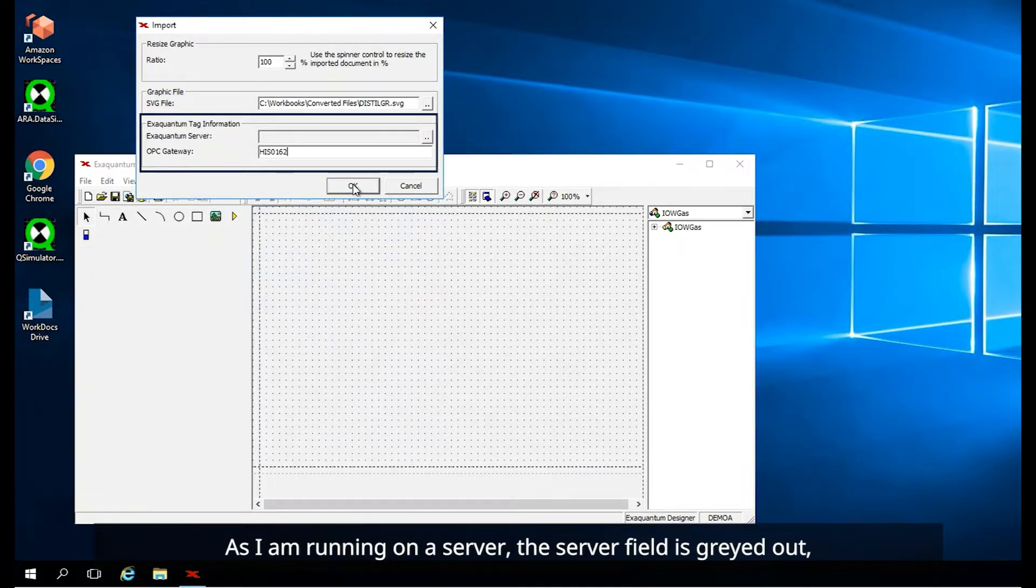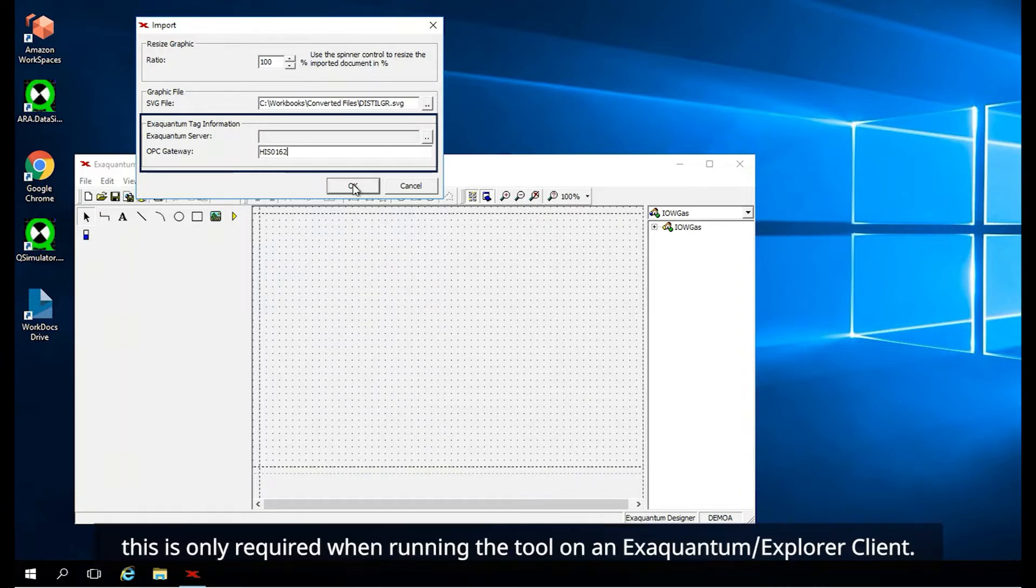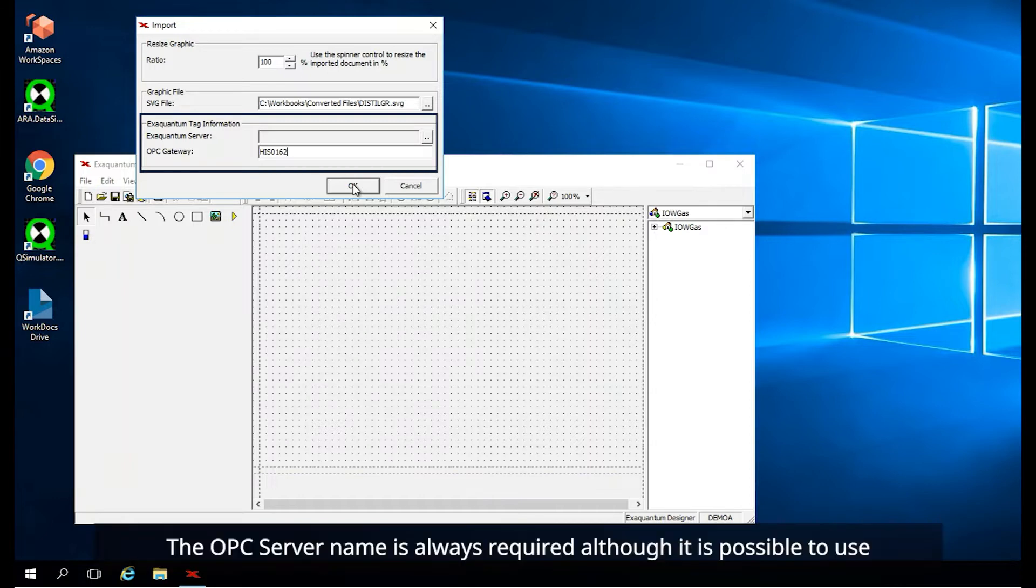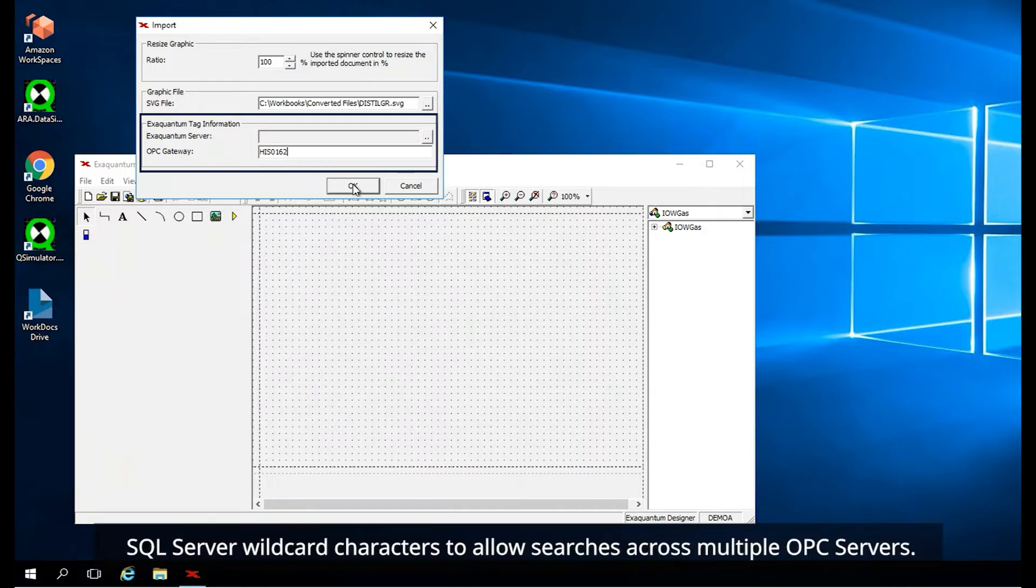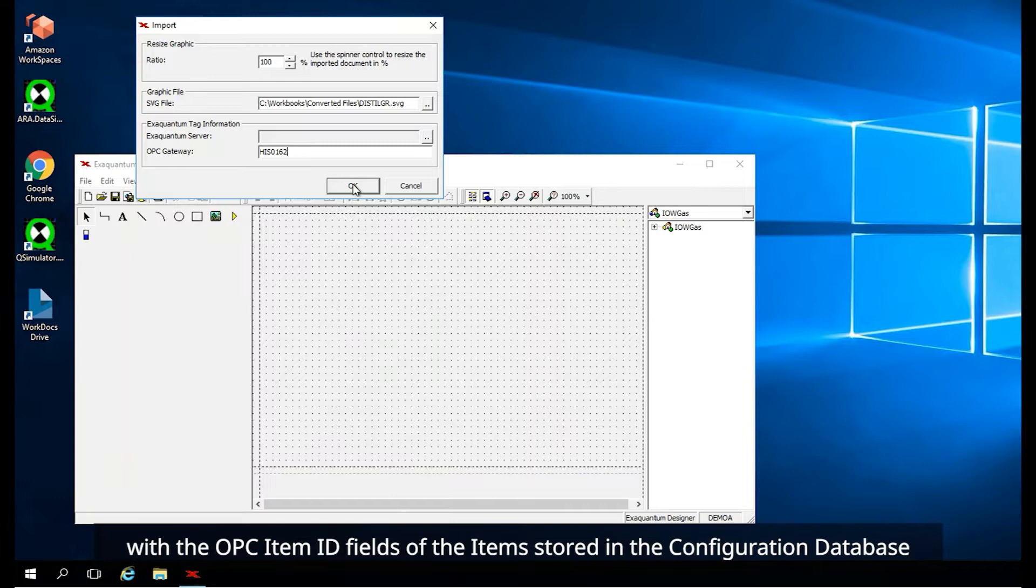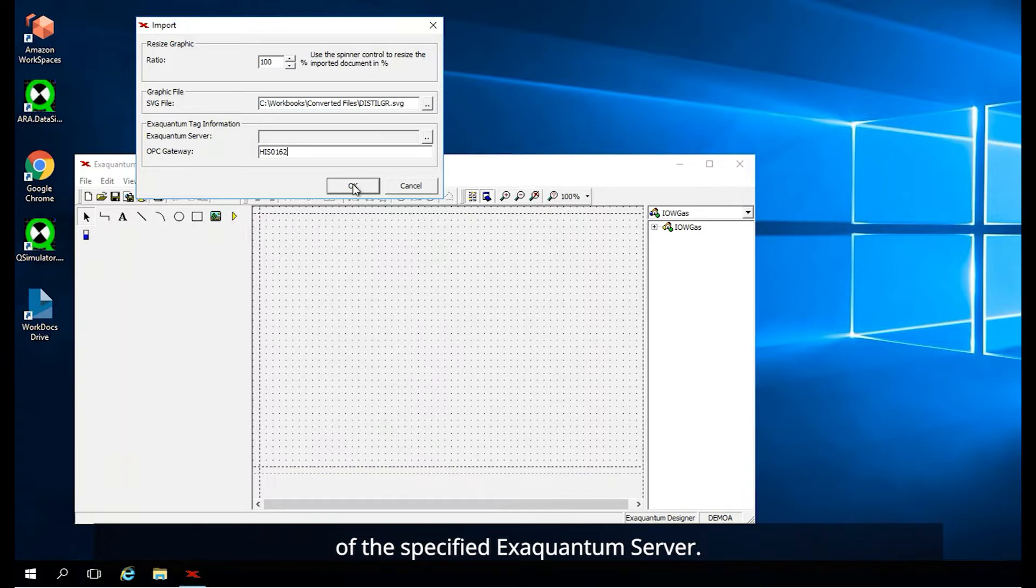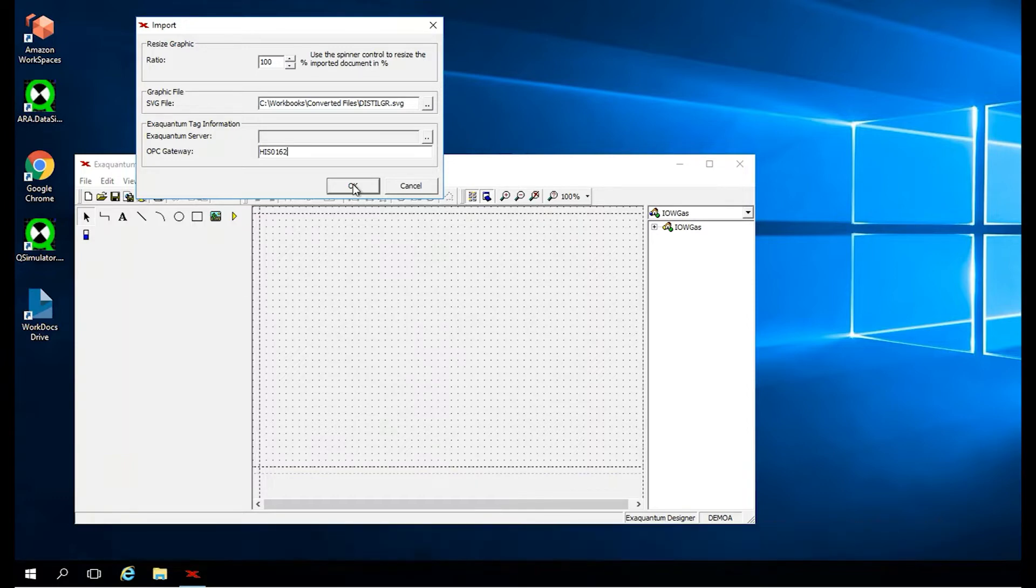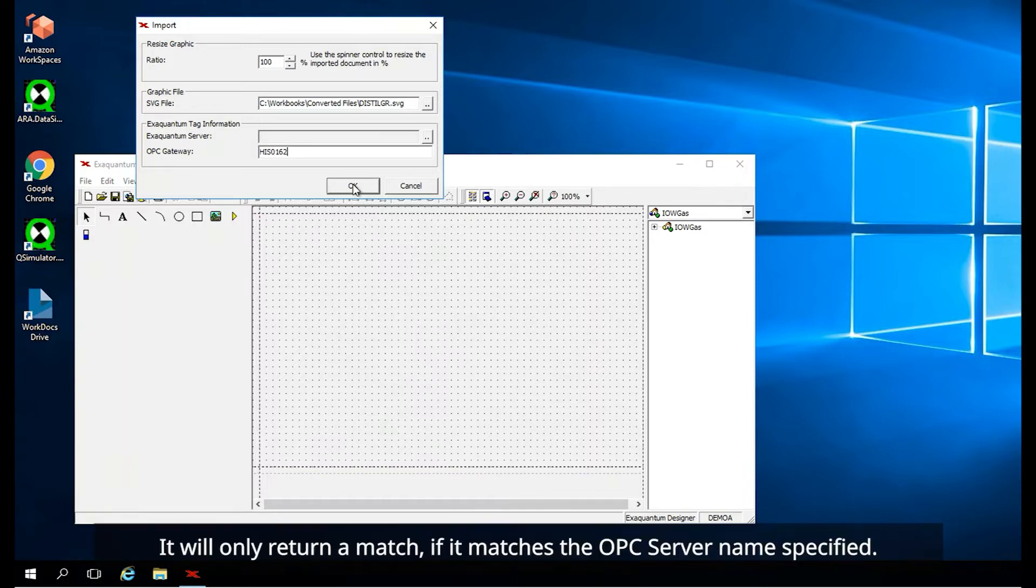As I am running on a server, the server field is greyed out. This is only required when running the tool on an XQuantum Explorer client. The OPC server name is always required, although it is possible to use SQL server wildcard characters to allow searches across multiple OPC servers. The tag mapping is performed by comparing the DCS tag and data item names with the OPC item ID fields of the items stored in the configuration database of the specified XQuantum server. It will only return a match if it matches the OPC server name specified.